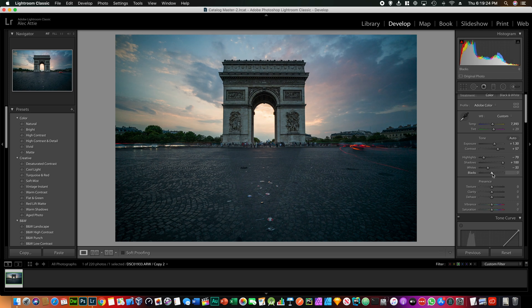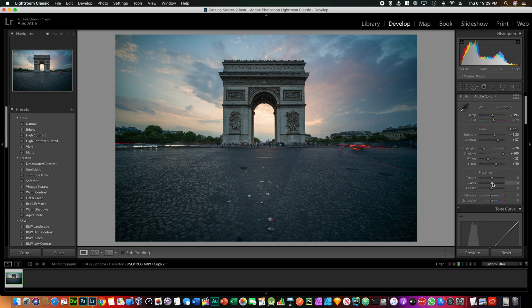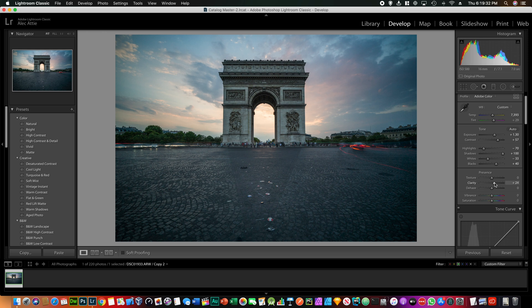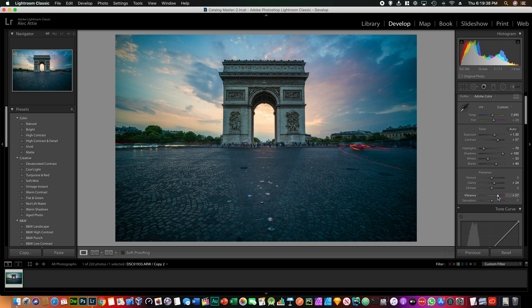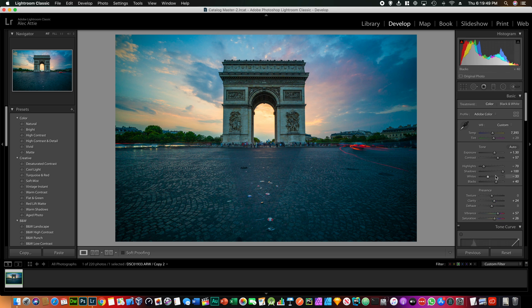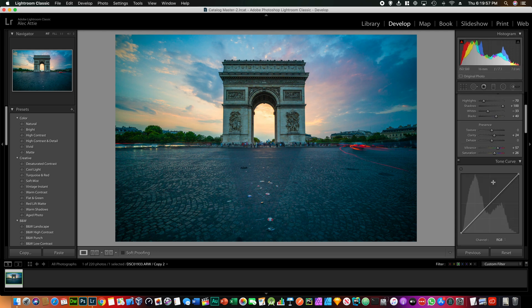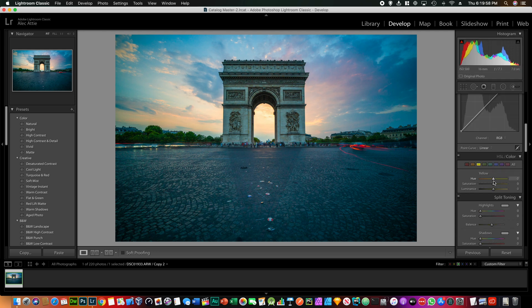And the whites we can probably decrease them a little bit, and the blacks increase them. And then increase some clarity, maybe about 24 is fine, and some vibrance. That's fine and yeah, there's some saturation as well.